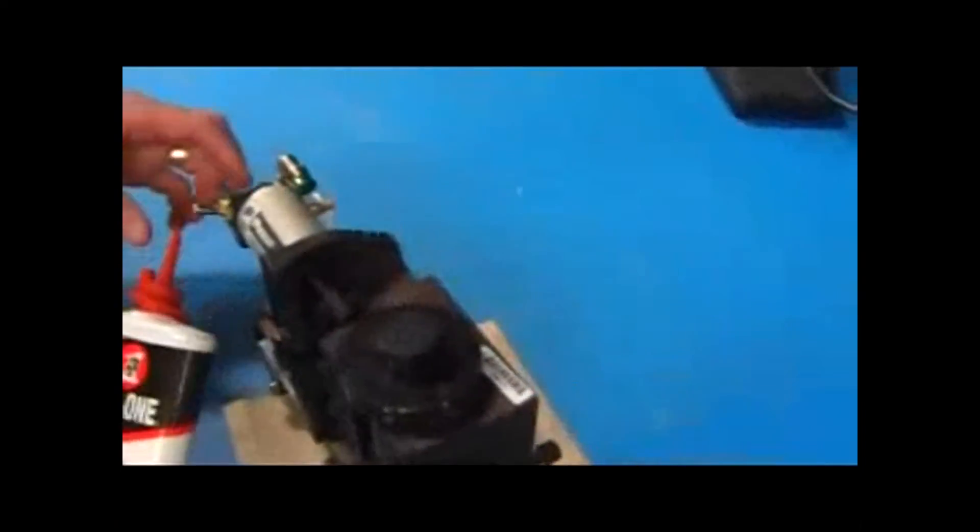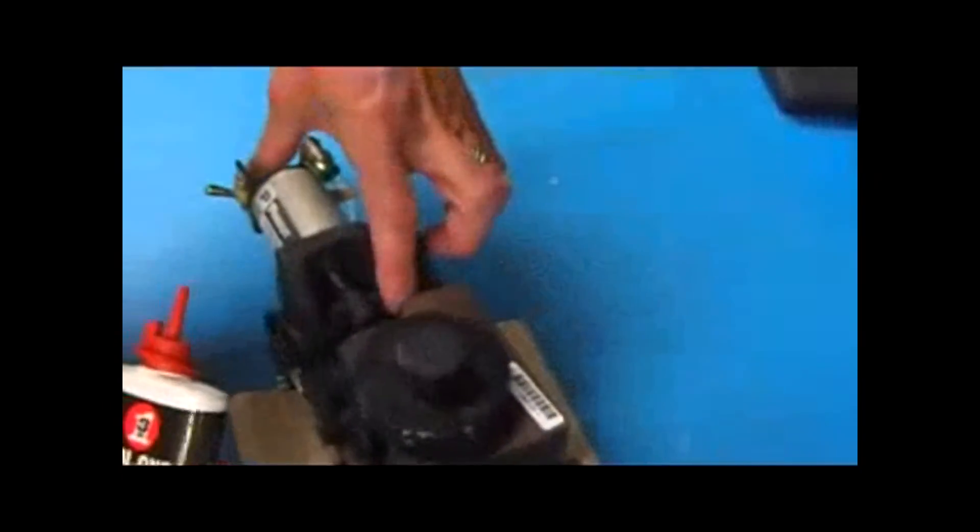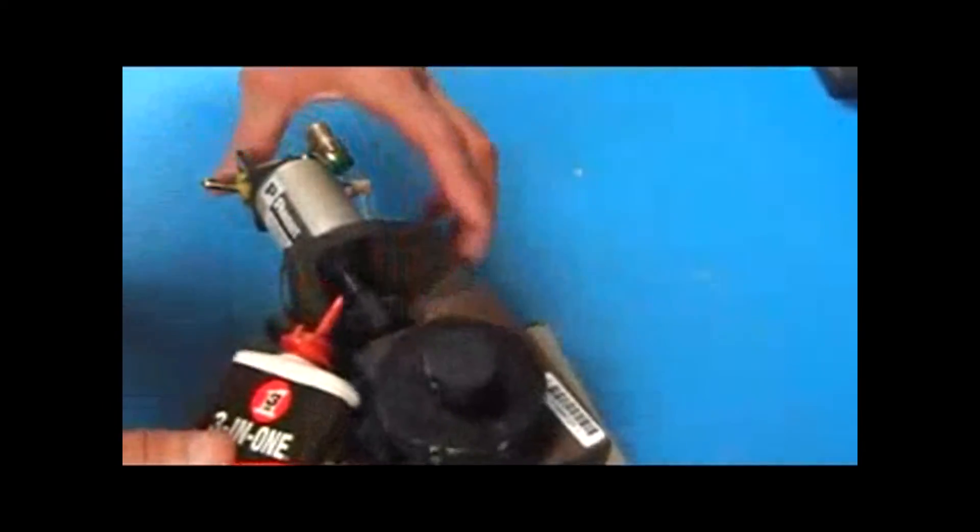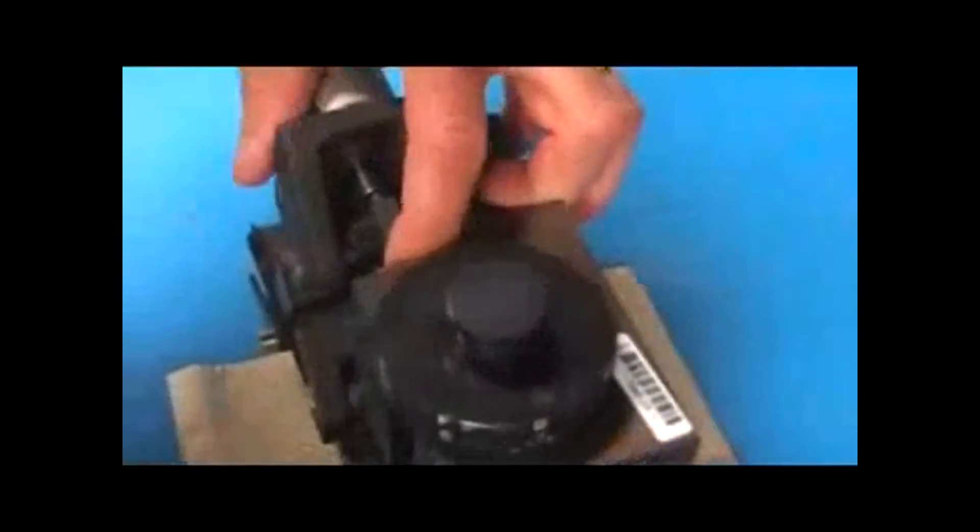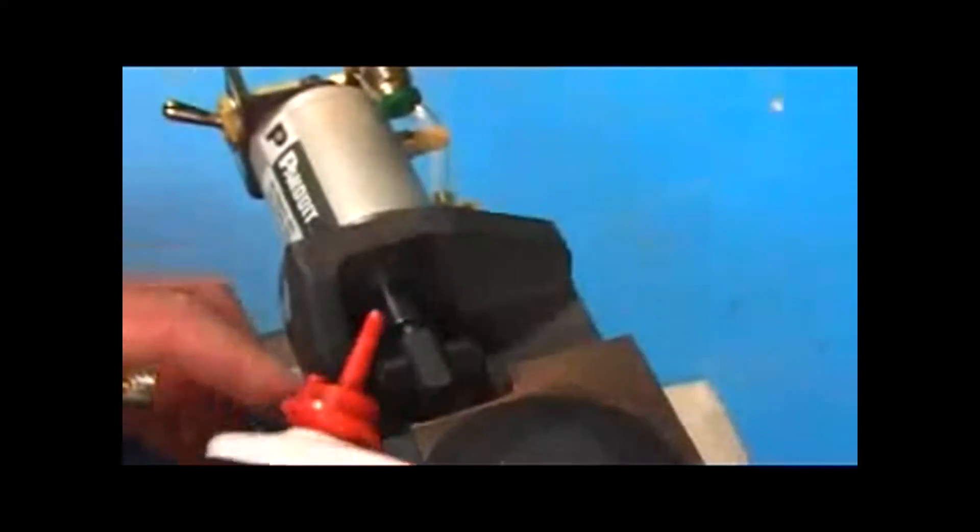The spots that you're going to hit on the linkage are, first of all, on the top portion right here. You're going to put a drop right here and right here.